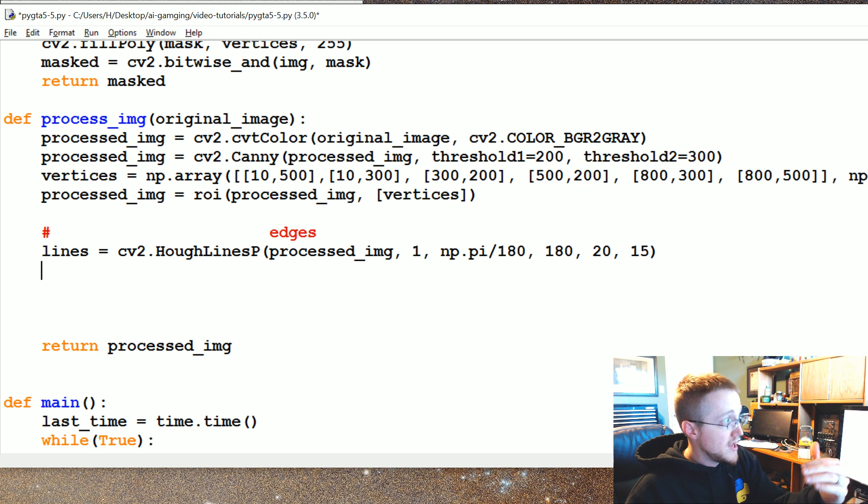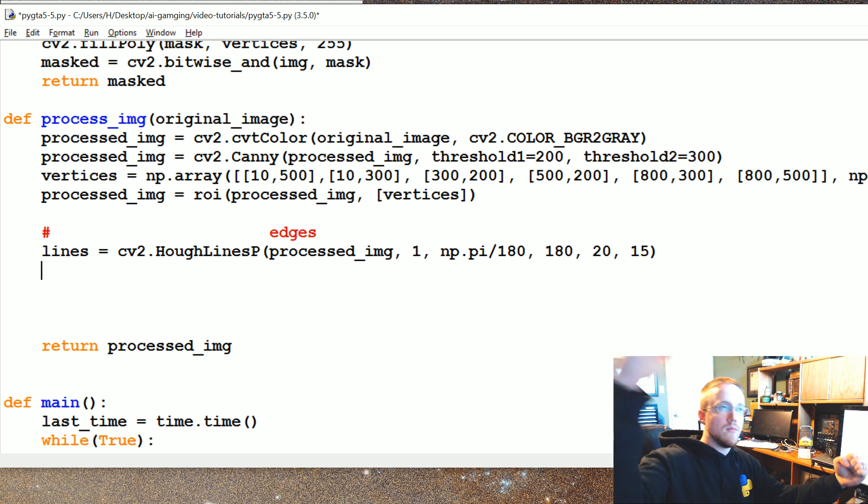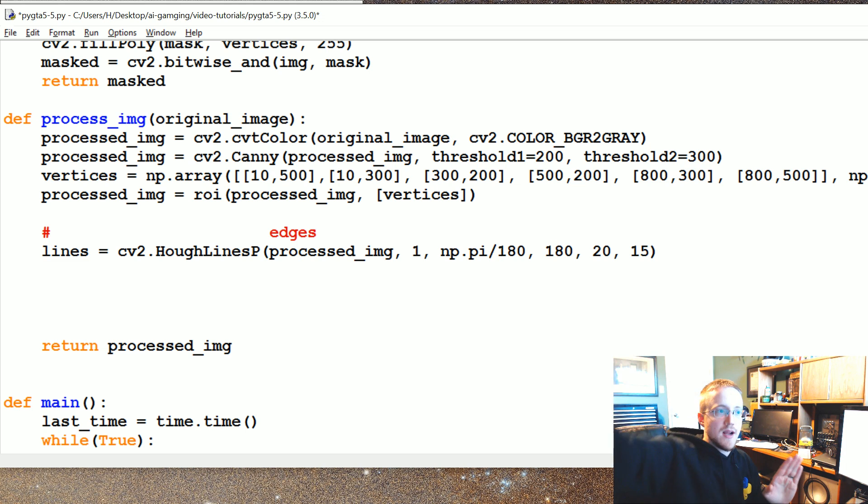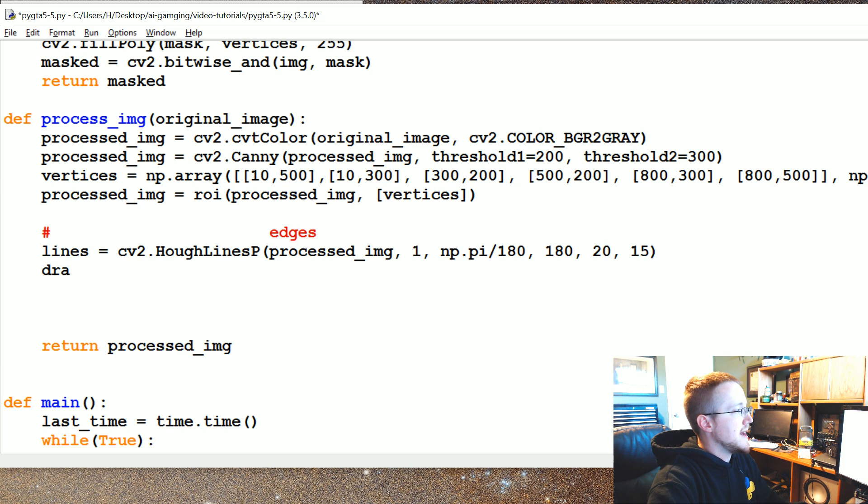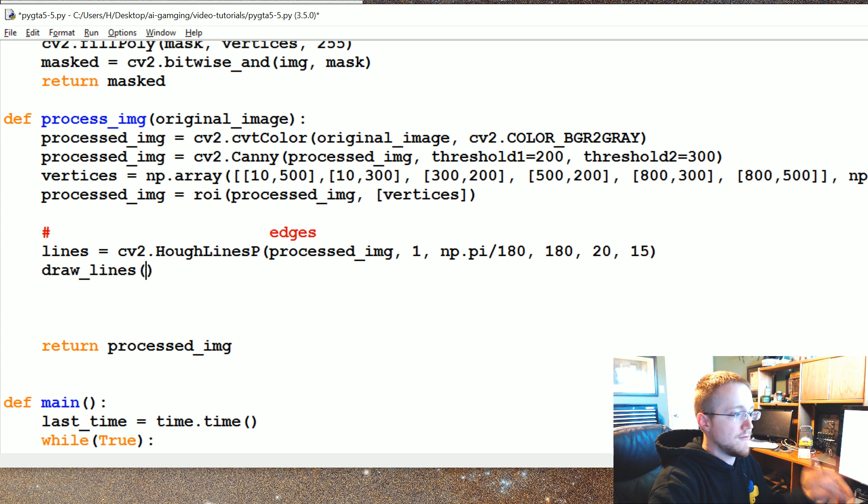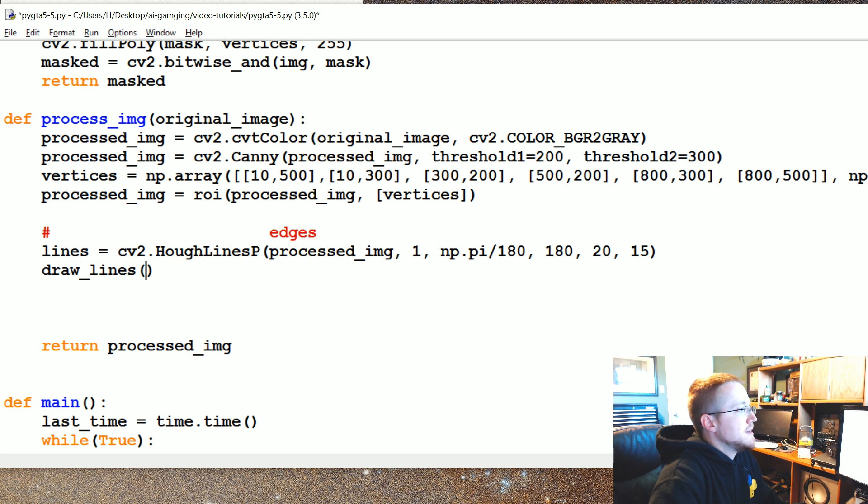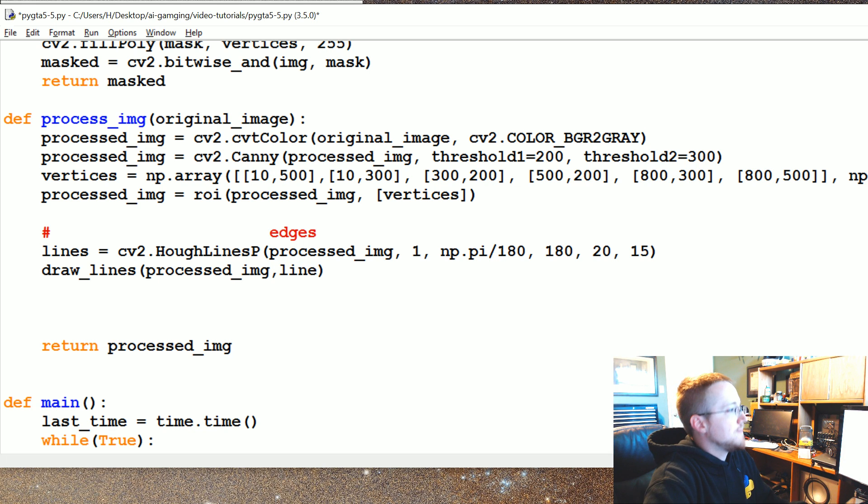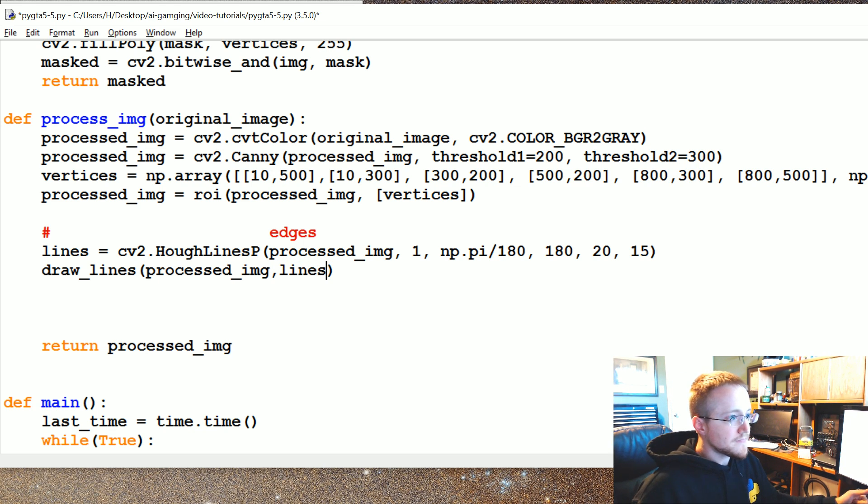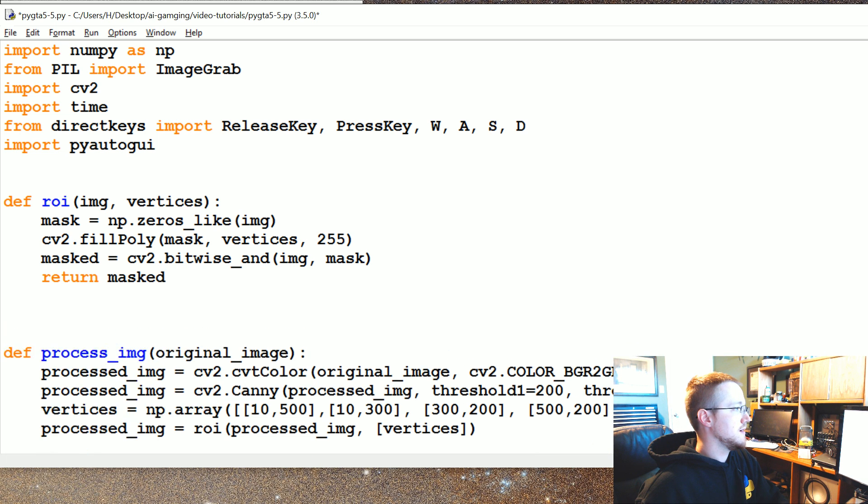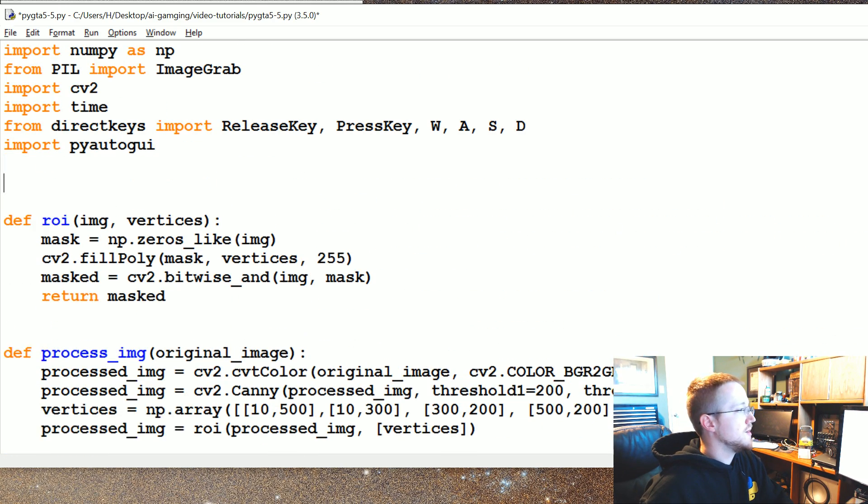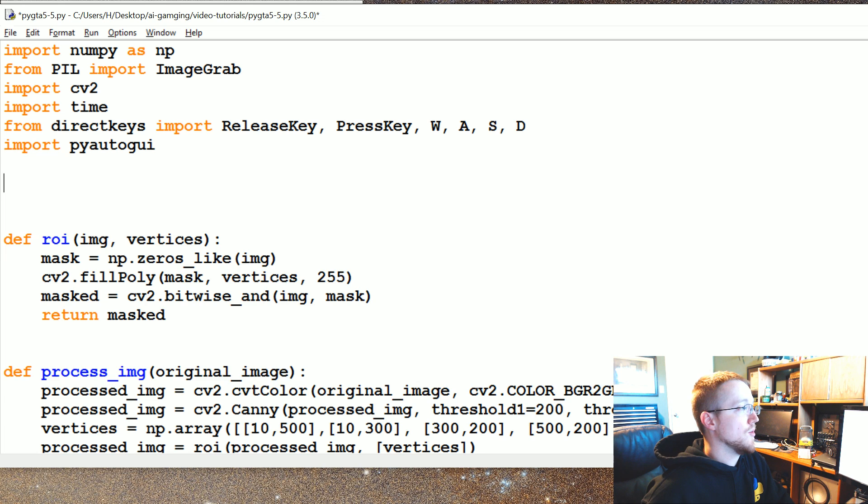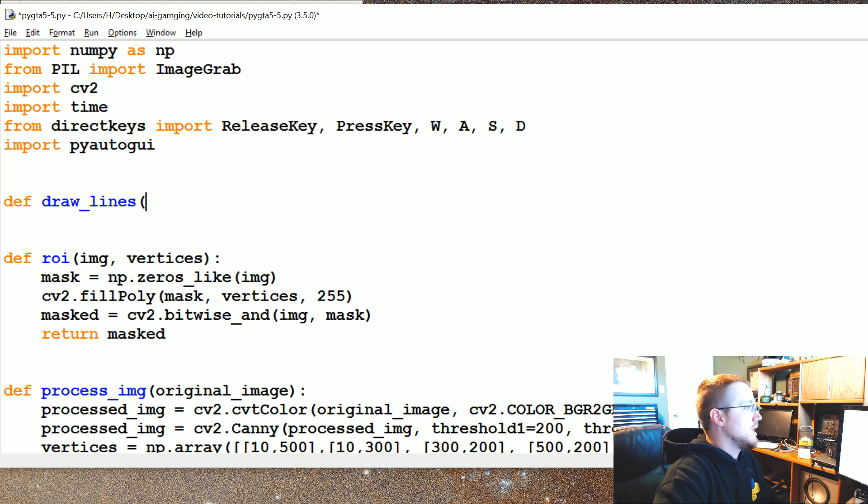It's going to return lines based on the edge image that you pass through it. So all we have are just coordinates x,y, x,y. So x1, y1, x2, y2. And if you drew a straight line between those, those are the lines it found. Okay, we got to draw these lines. So rather than muddy up this one, I'm going to create a draw underscore lines function. It doesn't exist, we're going to create it. But for now we're just going to say we'd like to be able to draw lines on the processed image with the lines that we just found.